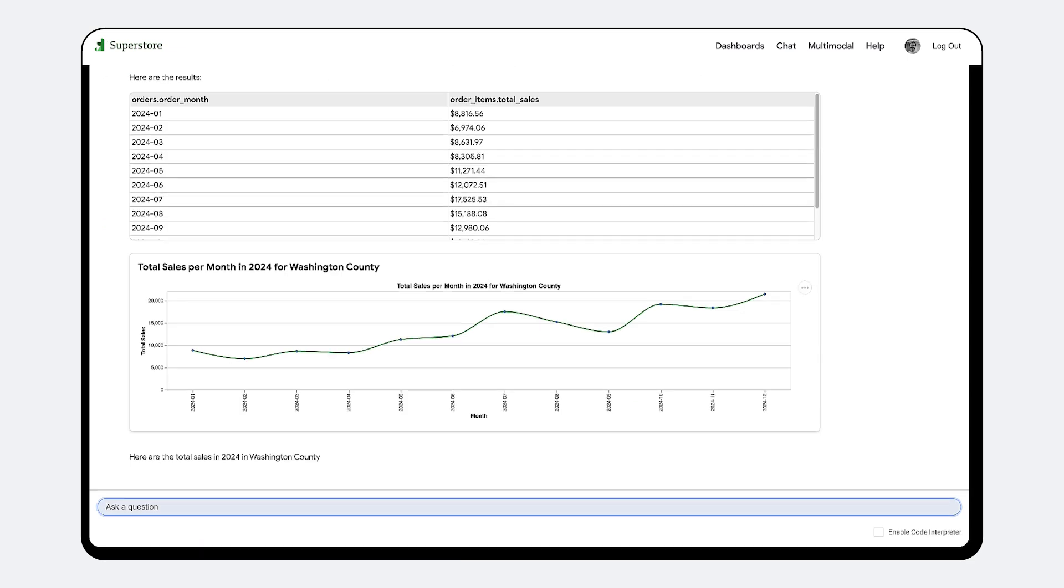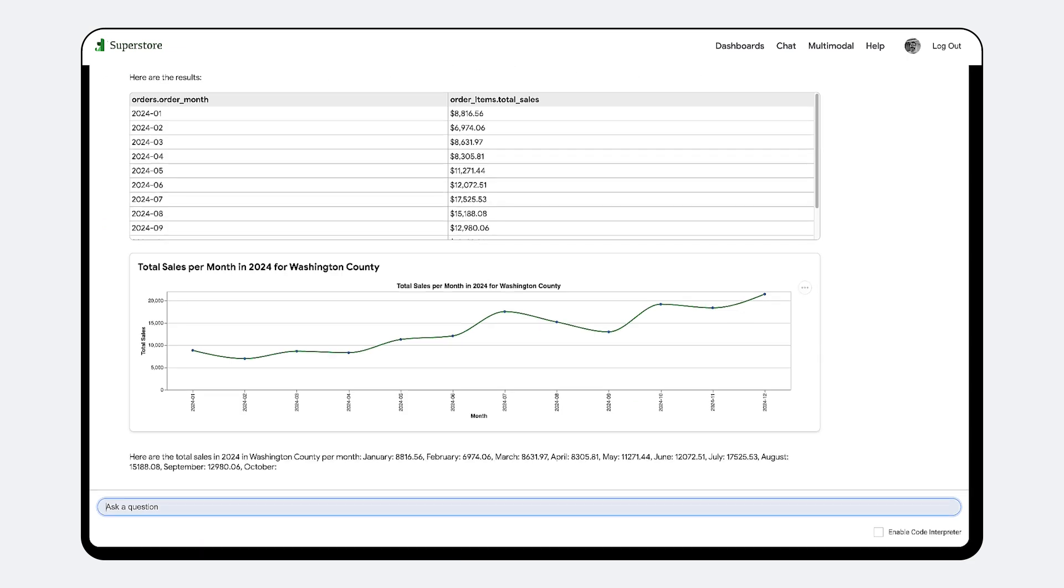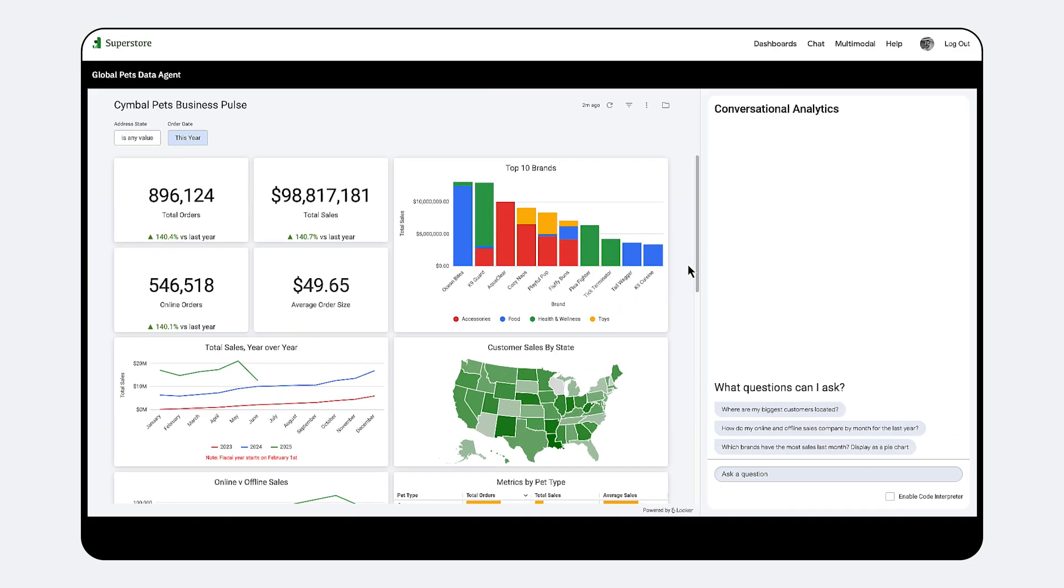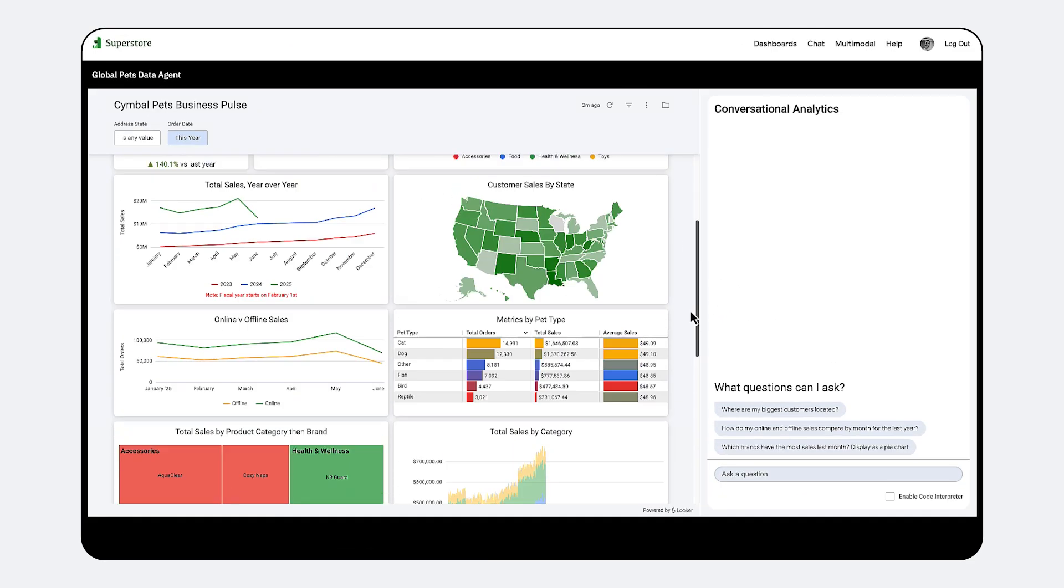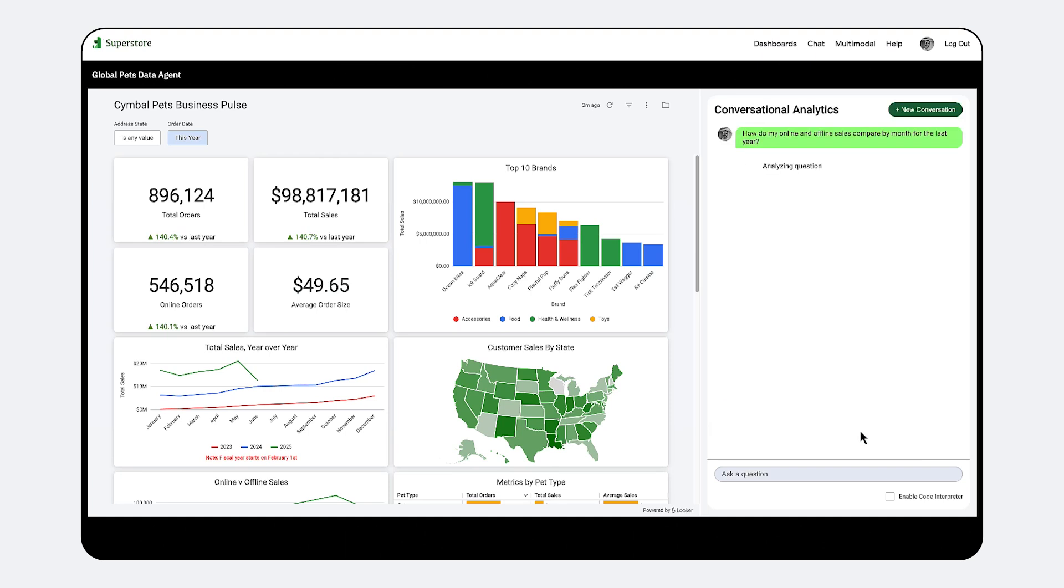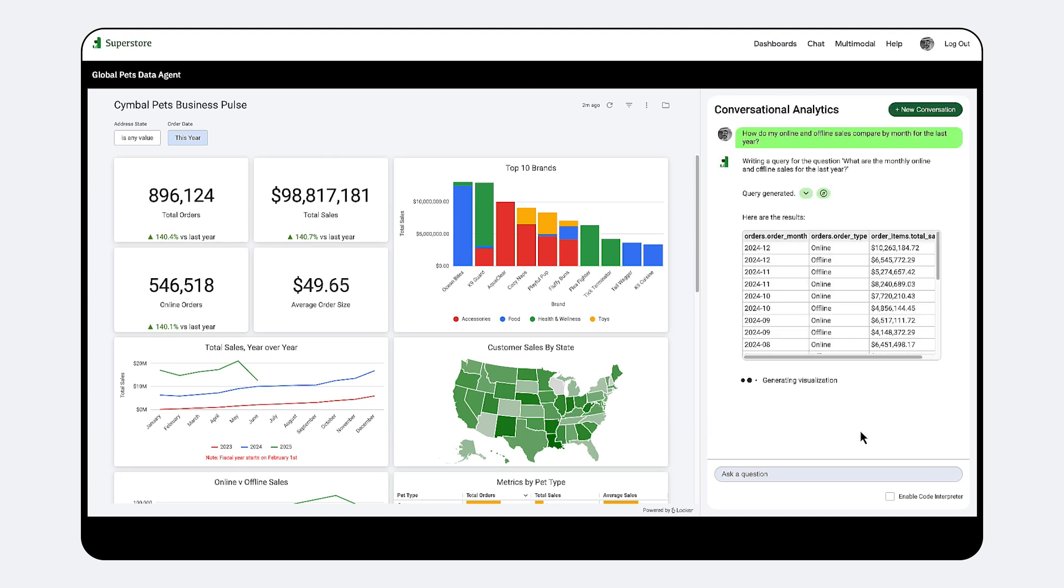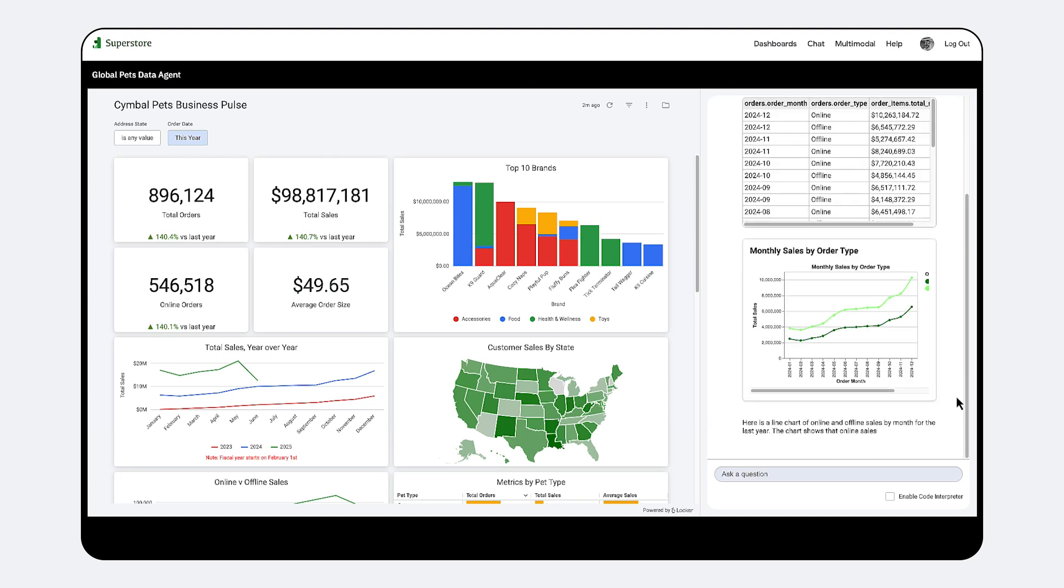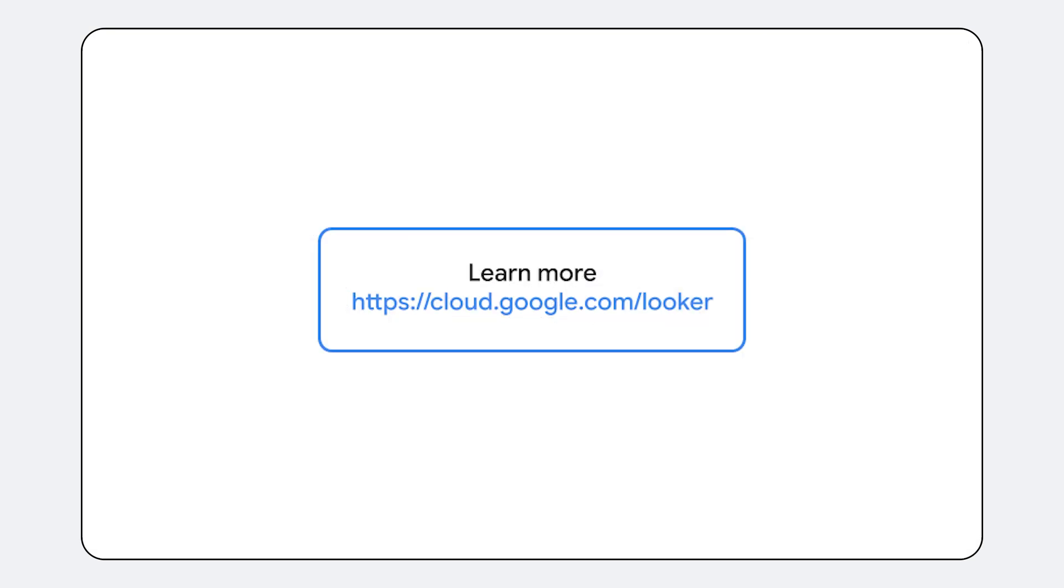Imagine building custom chatbots that tap into your governed semantic layer to answer data questions within your internal tools, customer-facing applications, or even your existing chat platforms.